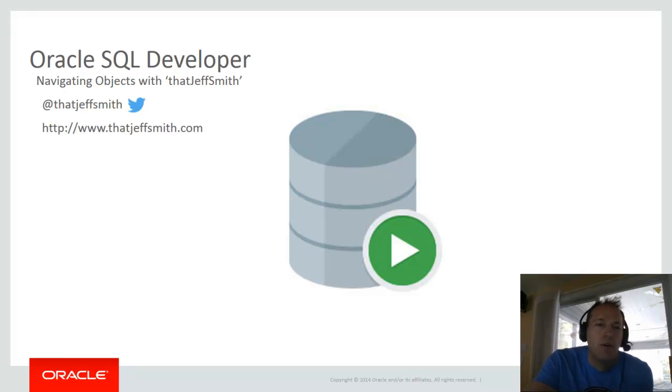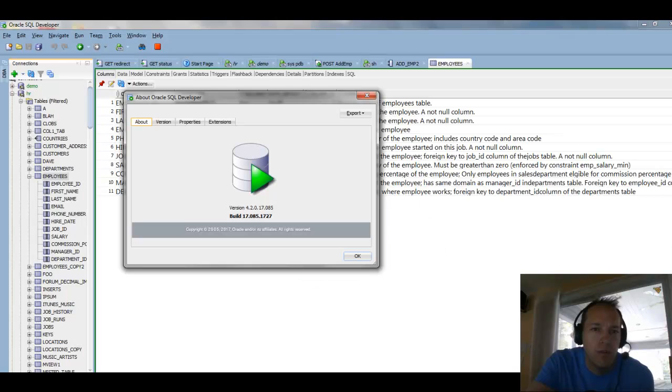Good day everyone. We're going to talk about how you can quickly navigate objects in Oracle SQL Developer.